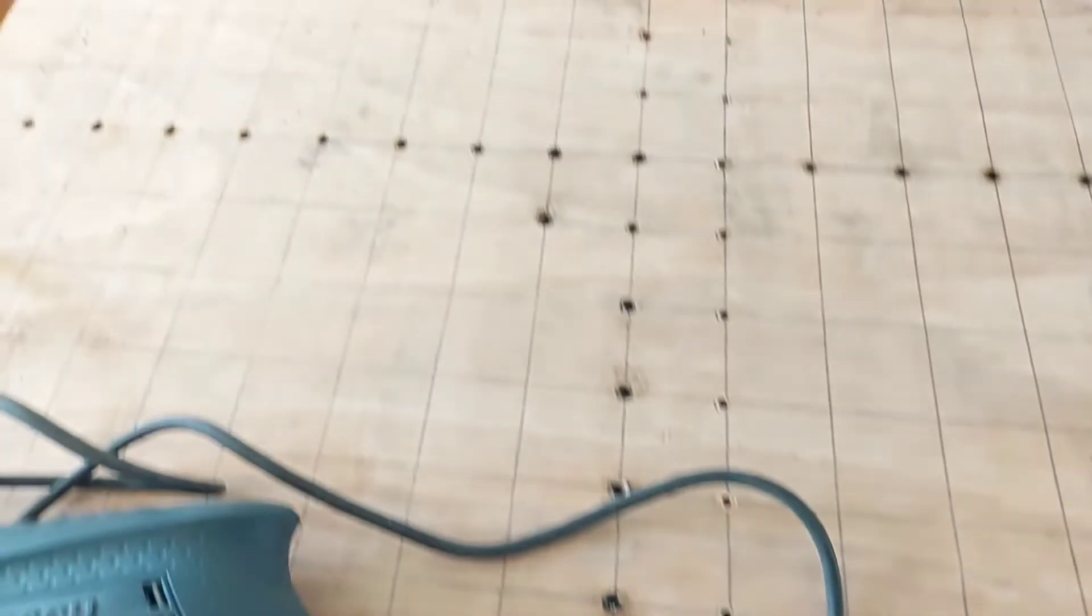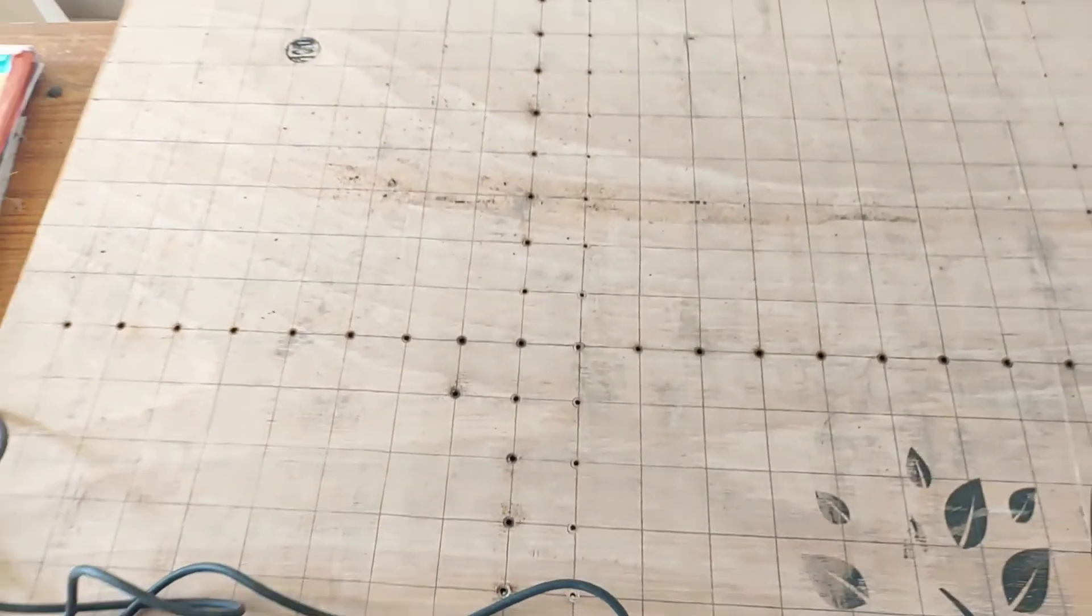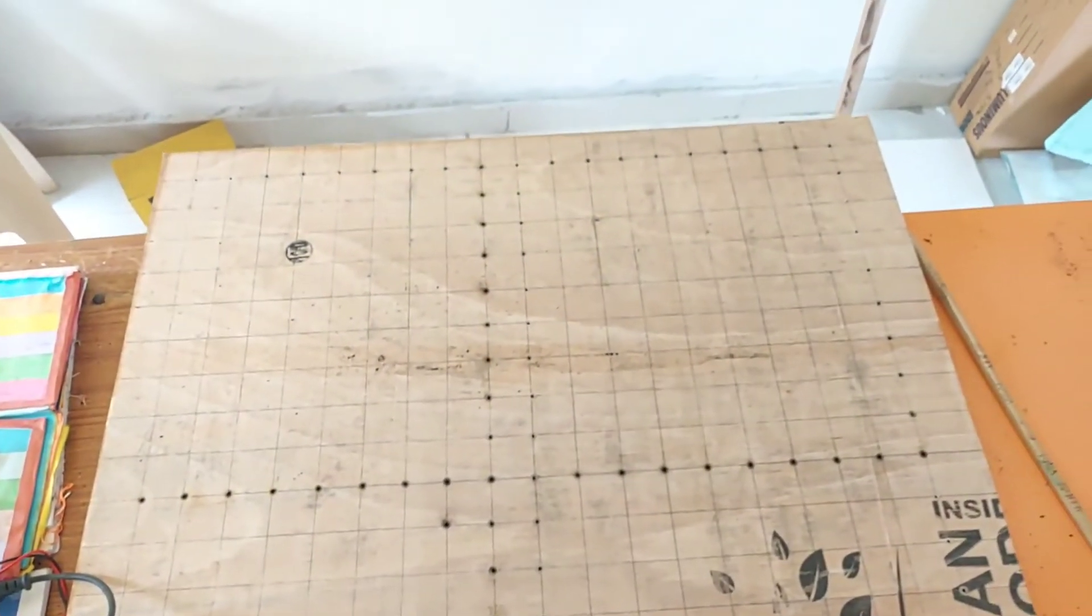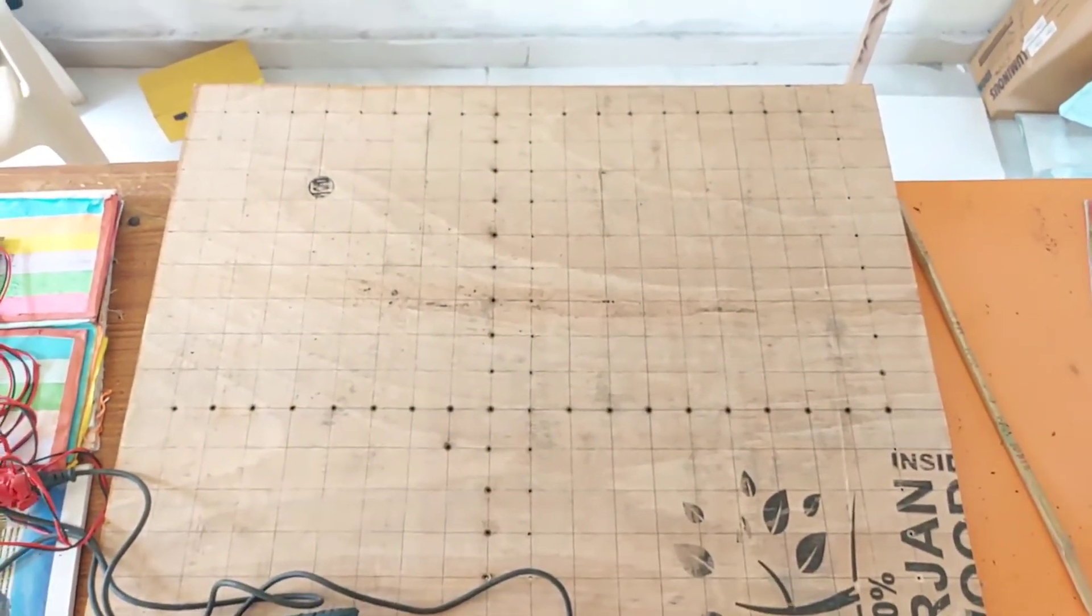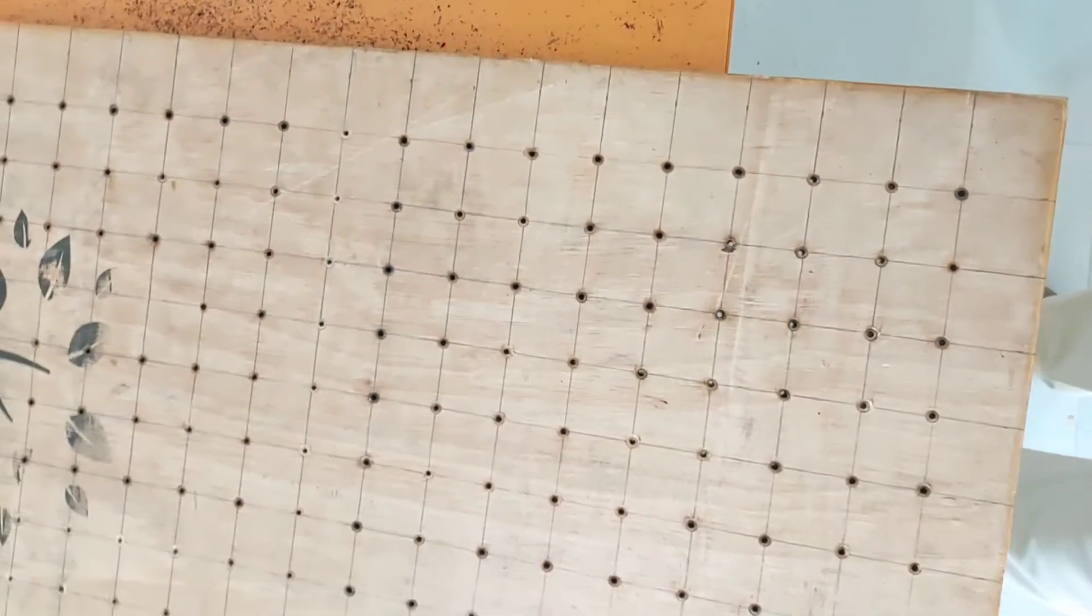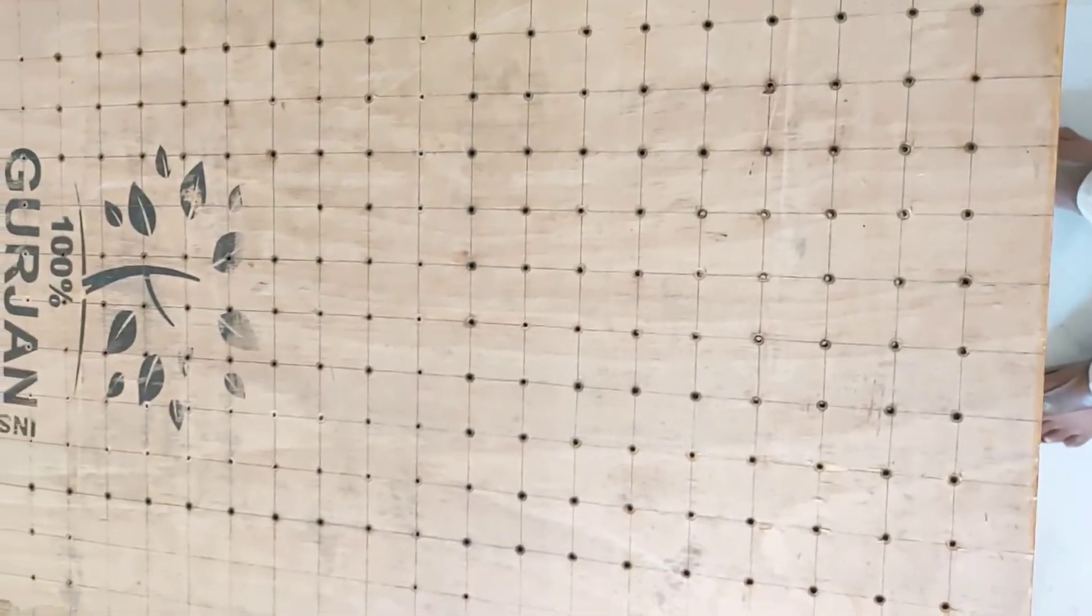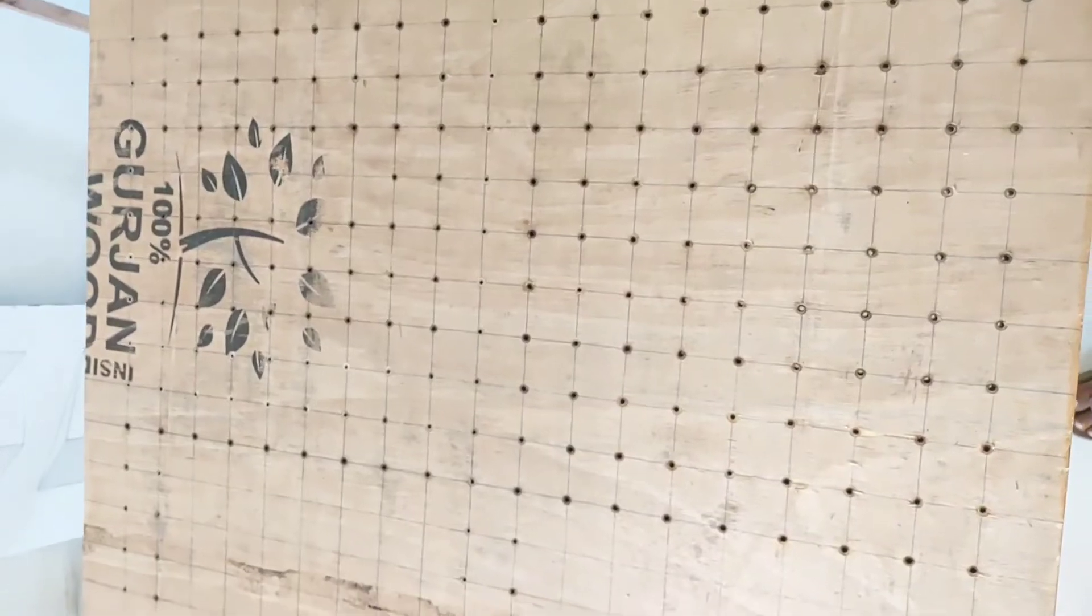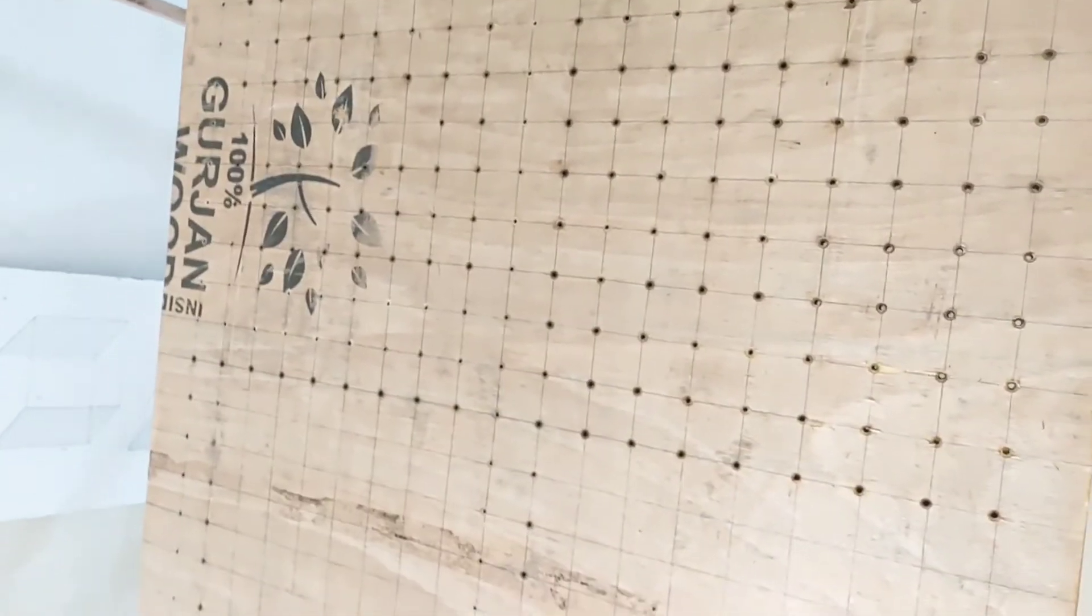Now by using a drilling machine, I drill holes in the grids.